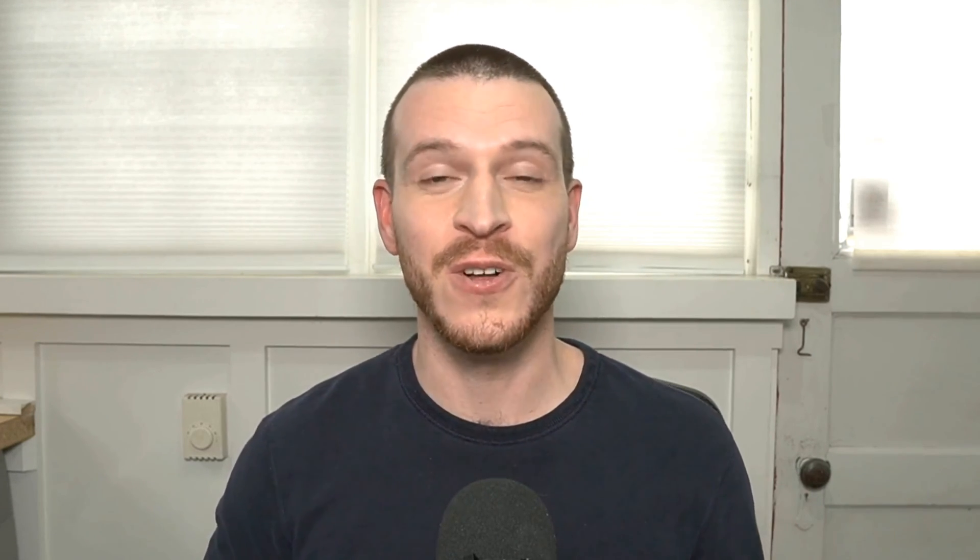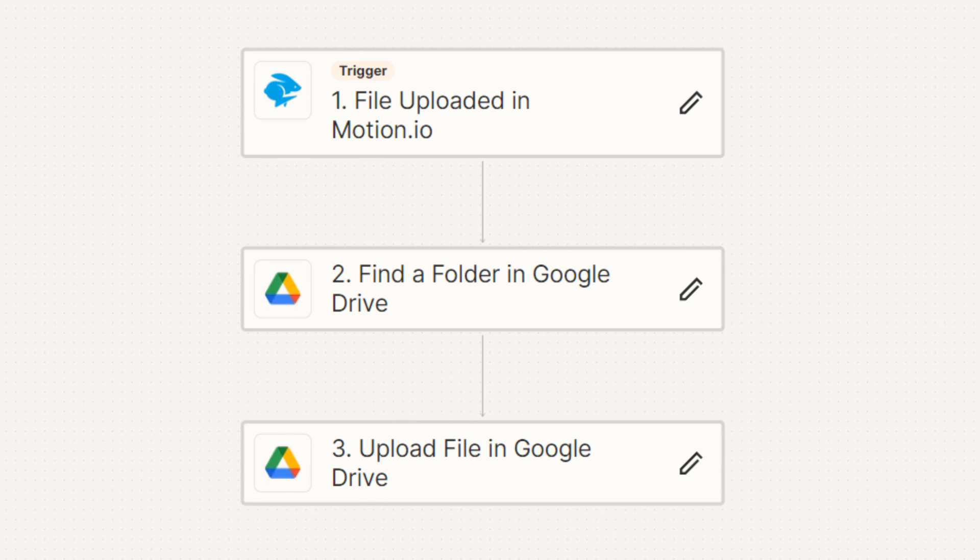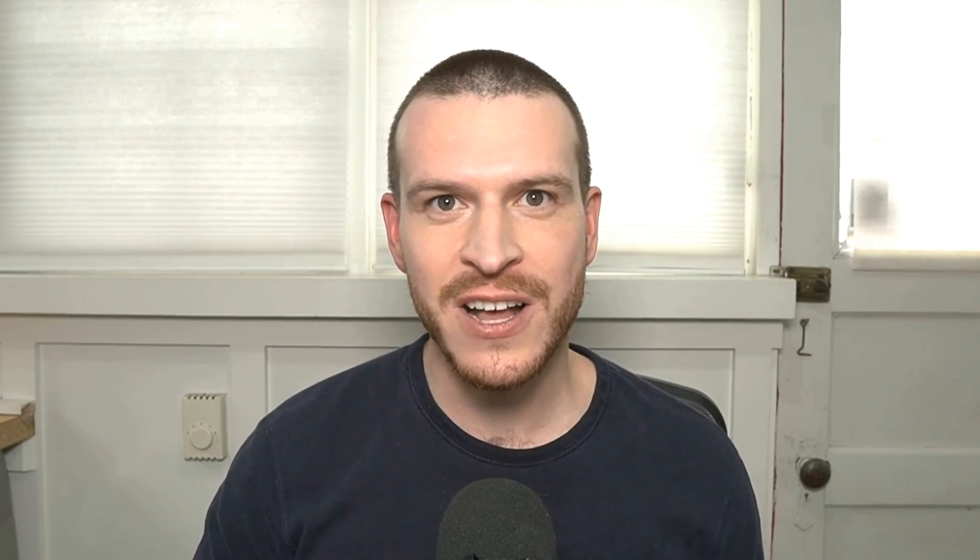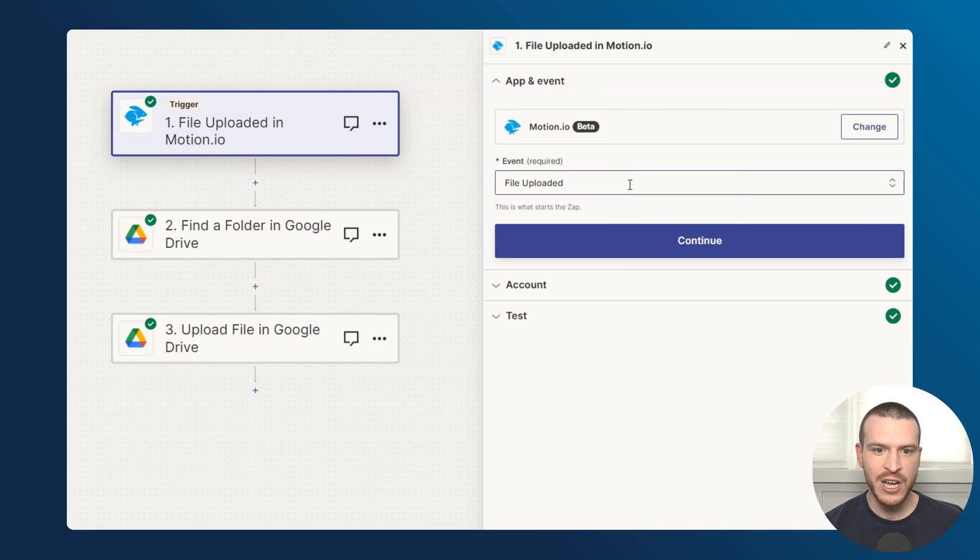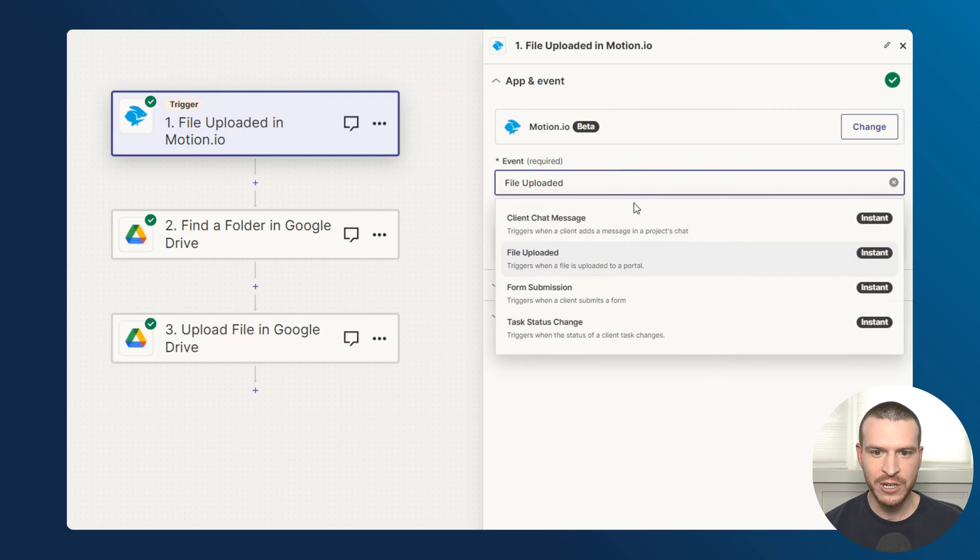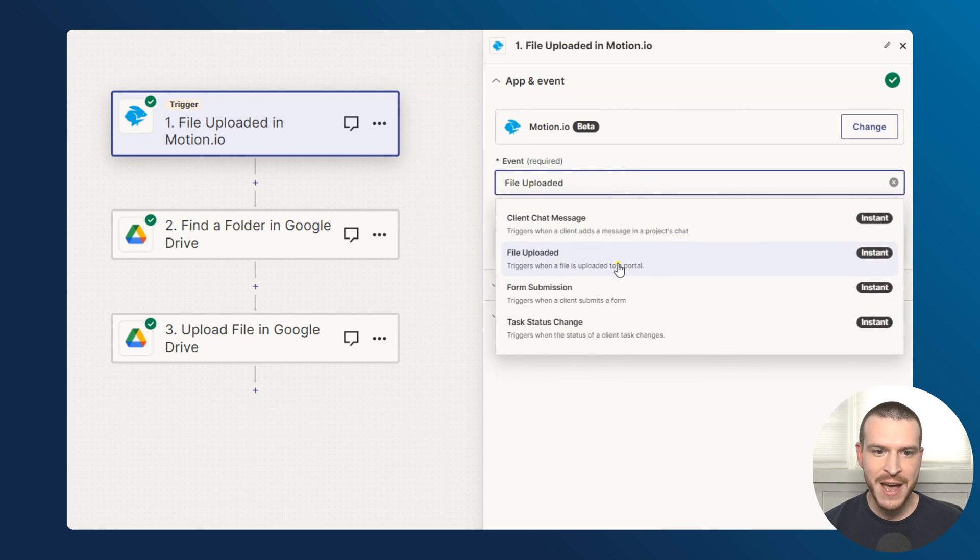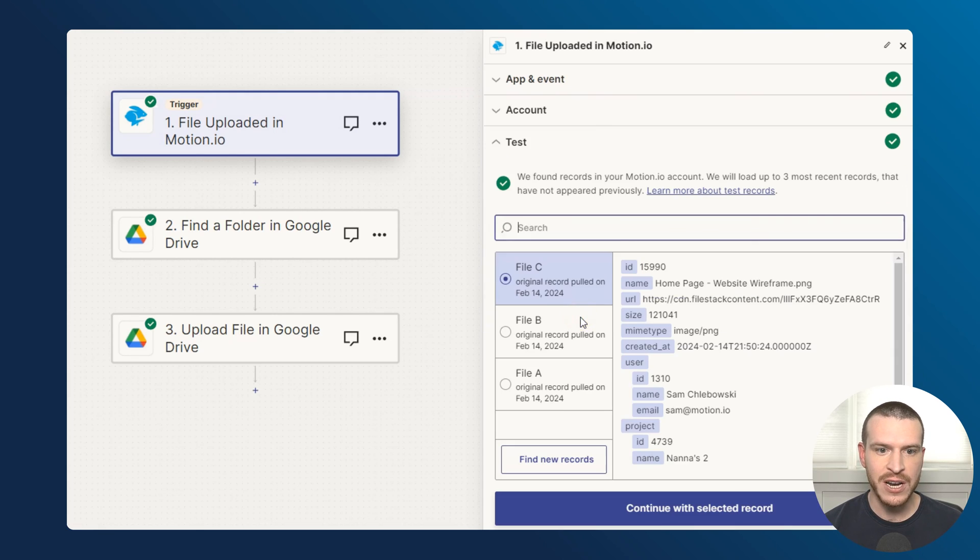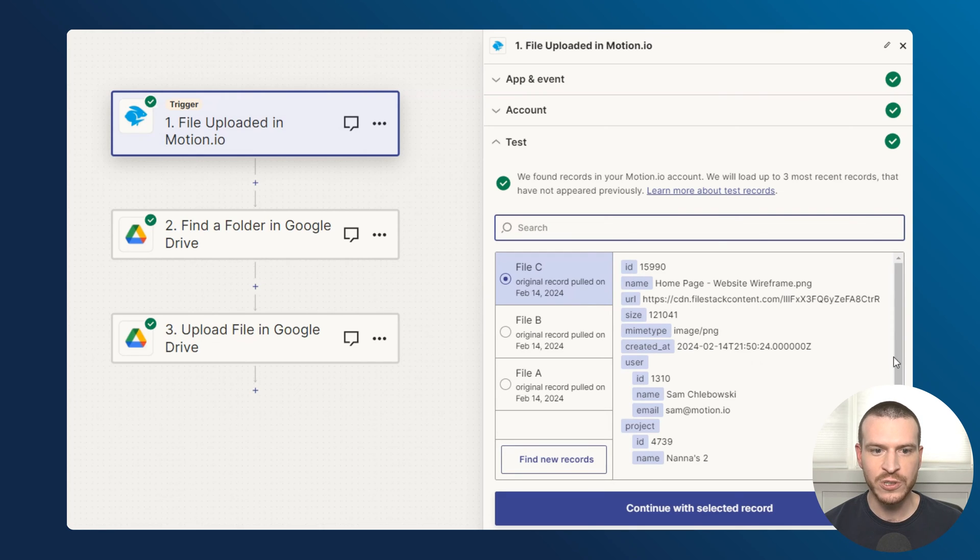The last Zap I'll cover in this video I'm considering a bonus, as it will only apply if you're using motion.io's client portal software as a part of your new client onboarding process. That said, this automation is incredibly useful and it's one that I wish I had so badly at the previous agency that I was a part of. For this Zap, I'm using motion.io's file uploaded trigger to automatically add any files uploaded in a portal to the corresponding client's folder in my Google Drive.